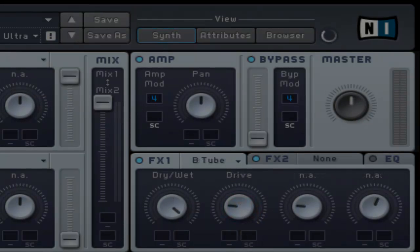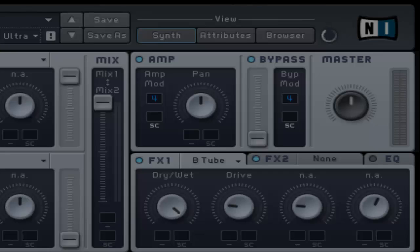The feedback control adjusts the amount of delayed signal routed back to the input. Turning it to the left will be less and vice versa.